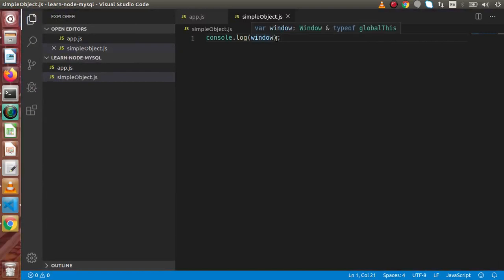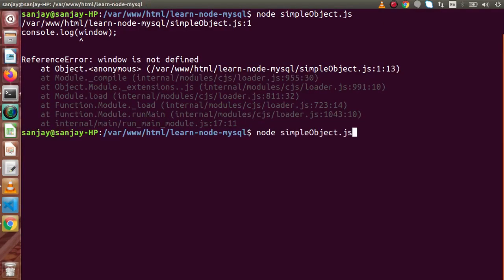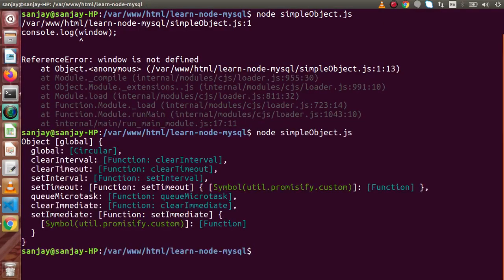Remember, inside Node.js we have a property or object named 'global'. So if we write global, save this file, go back to terminal and run this file, we can see the global object. Inside this we have clearInterval, clearTimeout, setInterval, setTimeout, and so on.